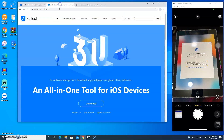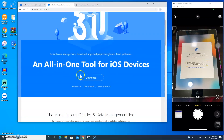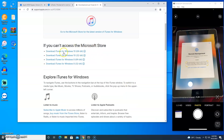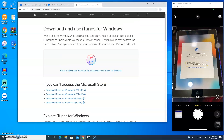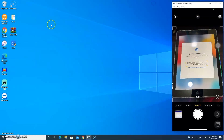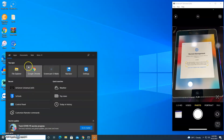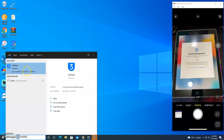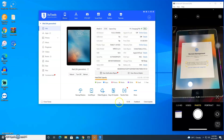Let's begin. Download 3U Tools or iTunes for a clean restore. After downloading 3U or iTunes, run the installer, then open 3U to get device info like the serial number or UDID.